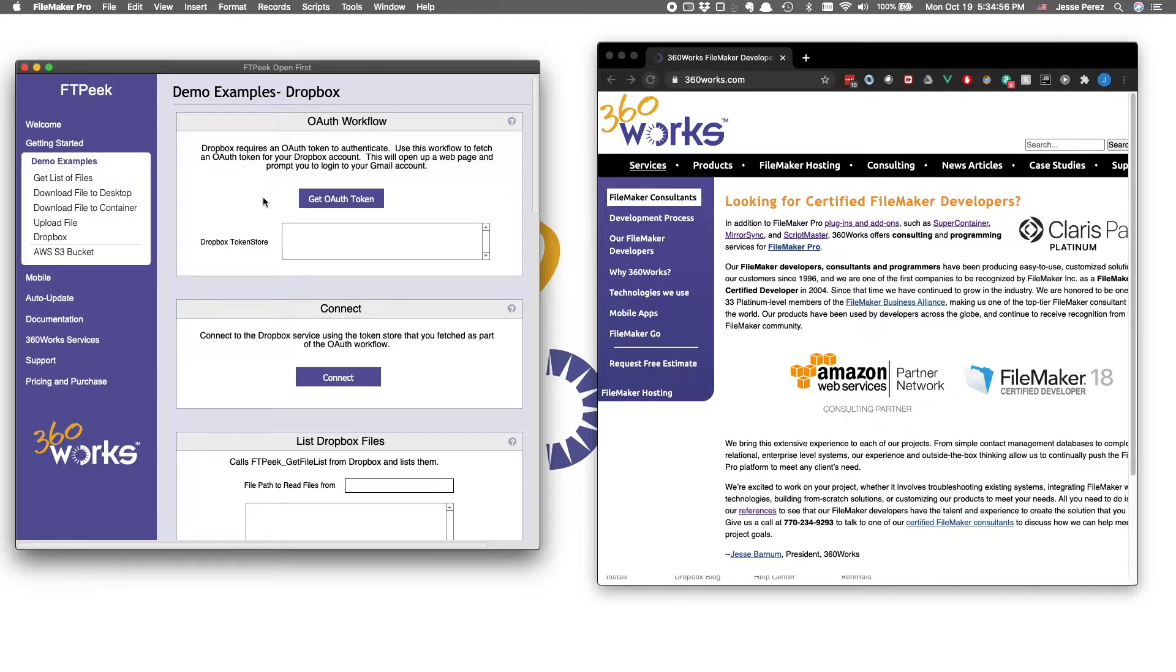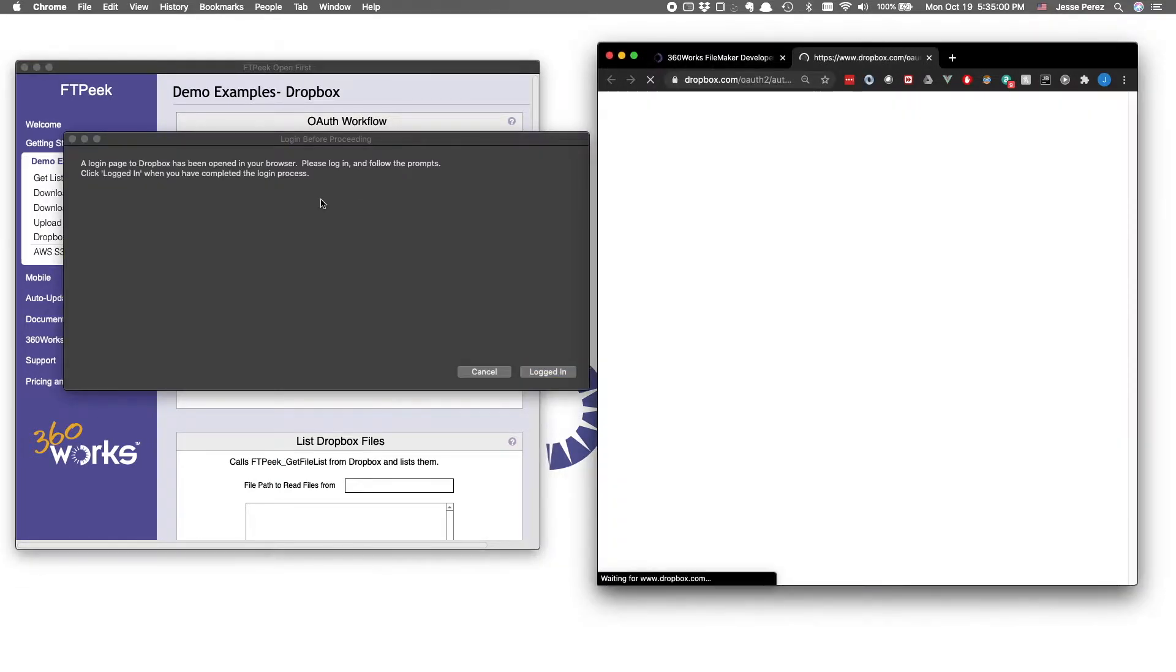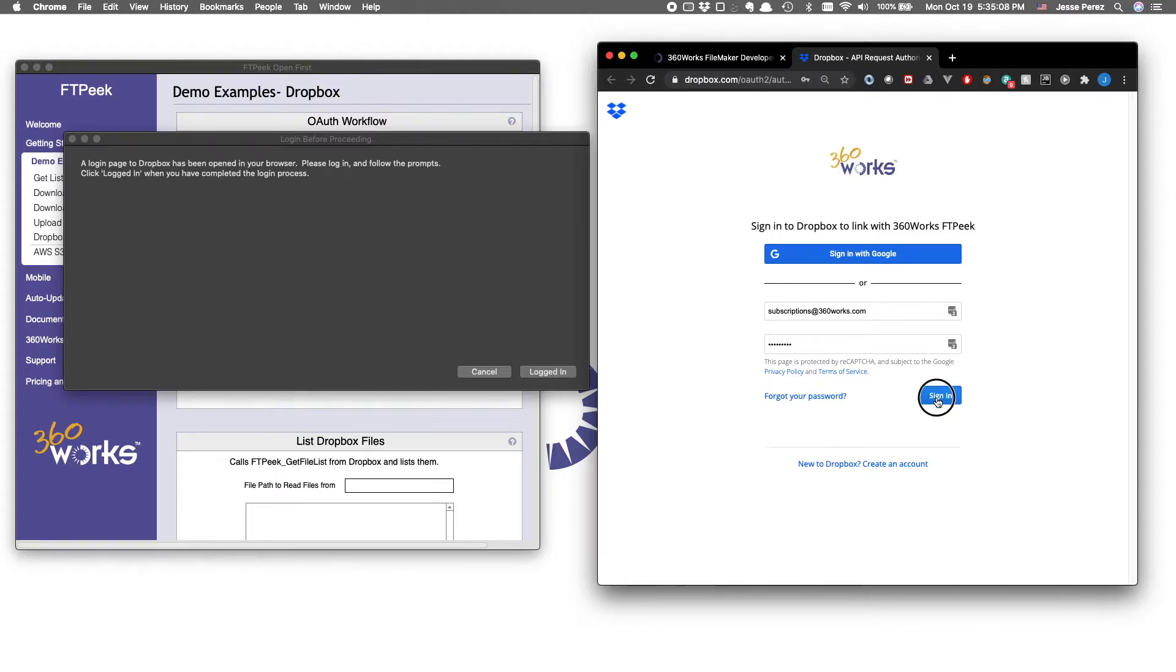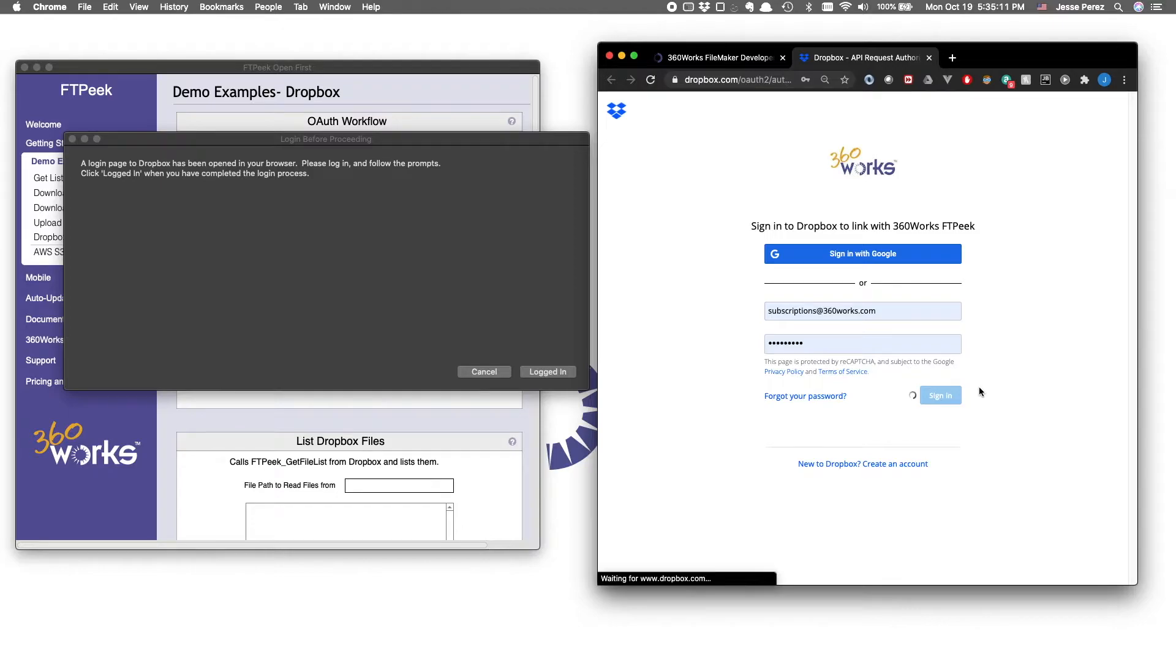Step one is to get our OAuth token. When you click on this button, keep an eye out on your default browser, as it'll probably open up this login prompt. Go ahead and supply your username, password, and let's sign in. If you're already logged in, it may bypass this step and just give you the success message.